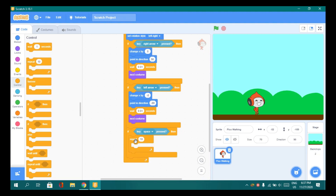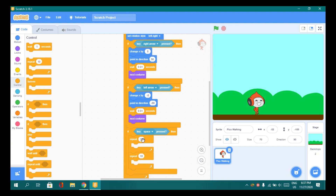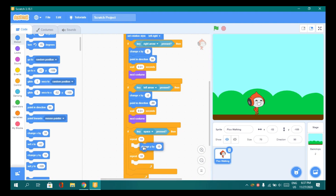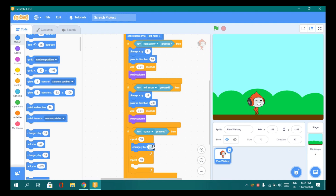Go to Control and add a repeat block. Duplicate it and put it below. Let's make the repeat count 10. Go to Motion, change y by - let's make it 25 for going up.